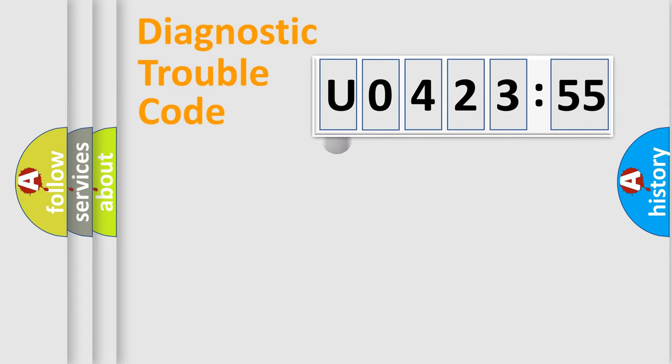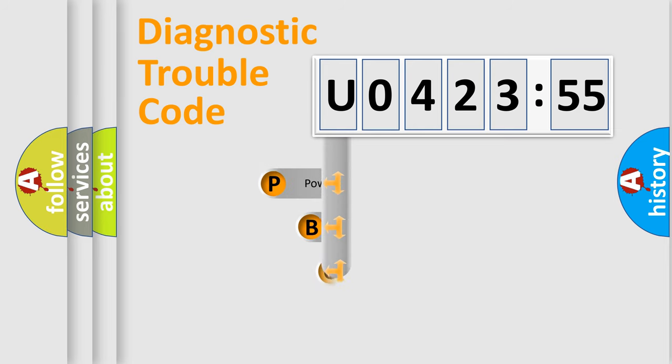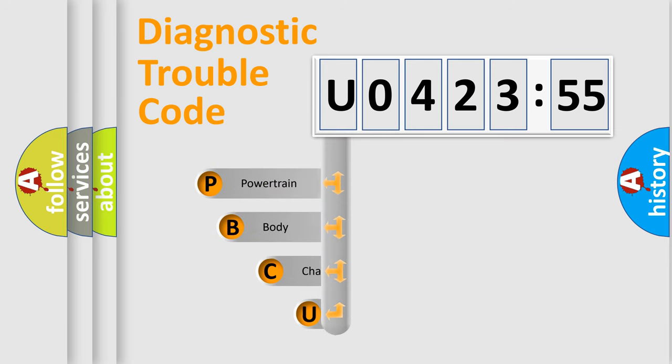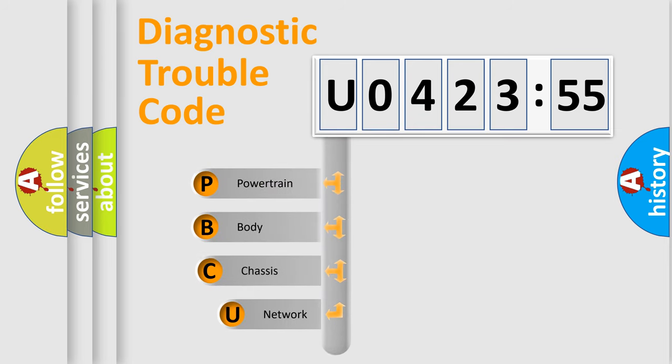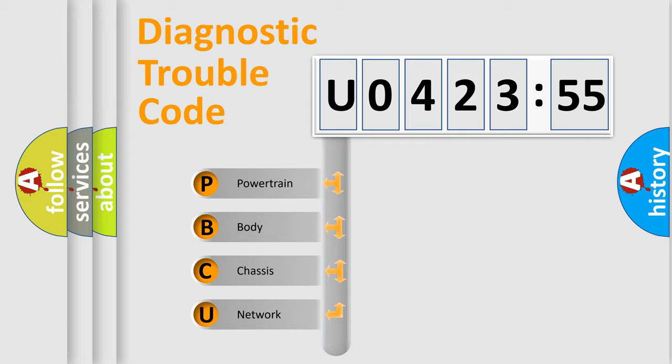First, let's look at the history of diagnostic fault code composition according to the OBD2 protocol, which is unified for all automakers since 2000.